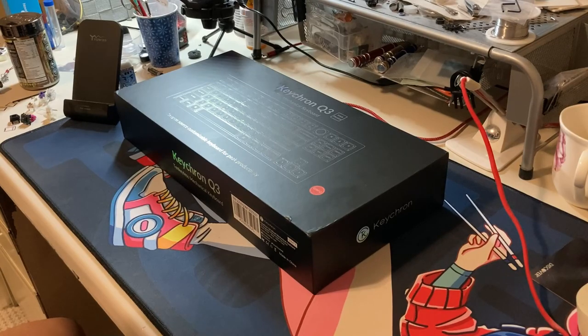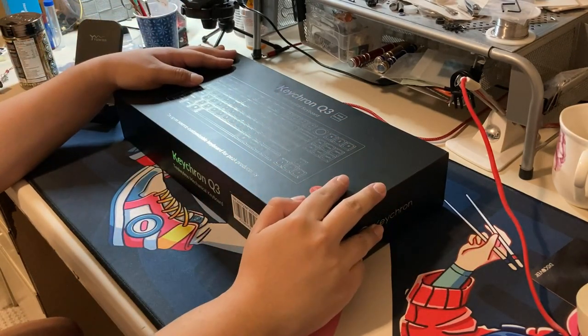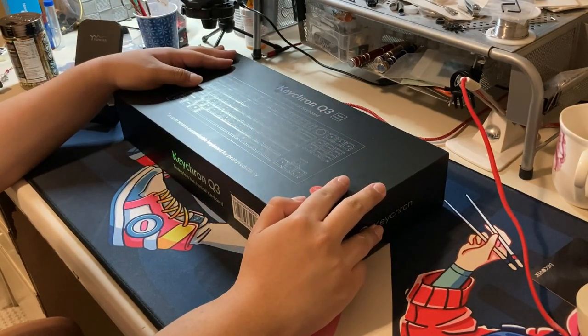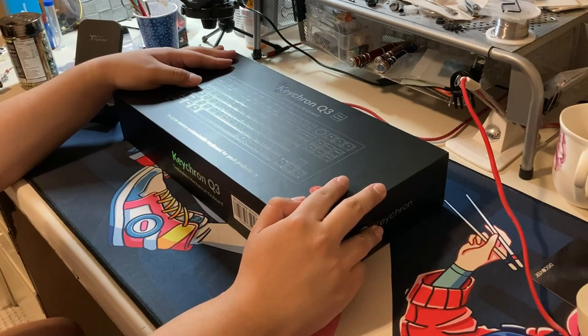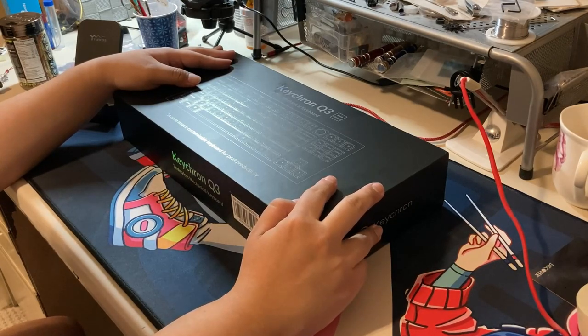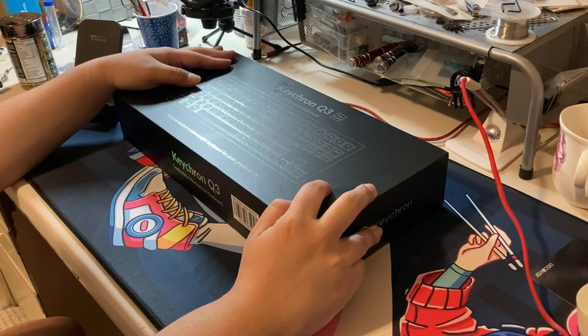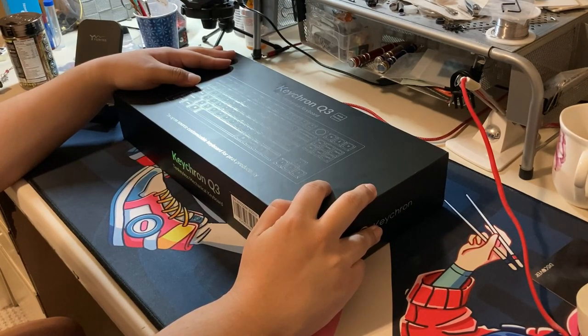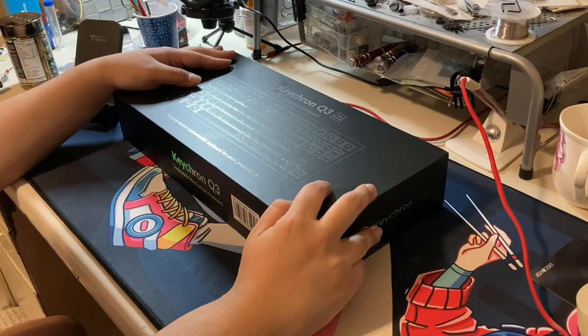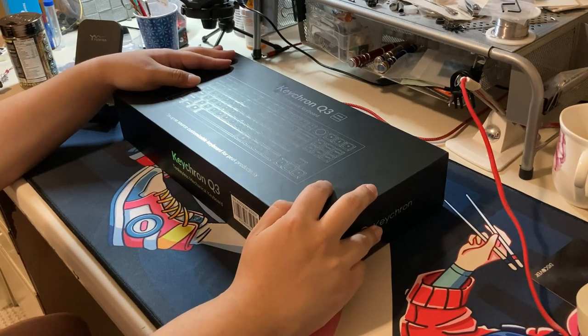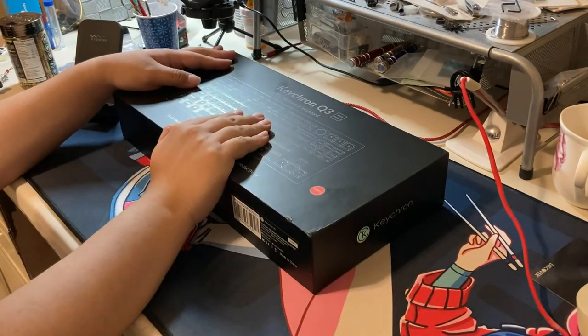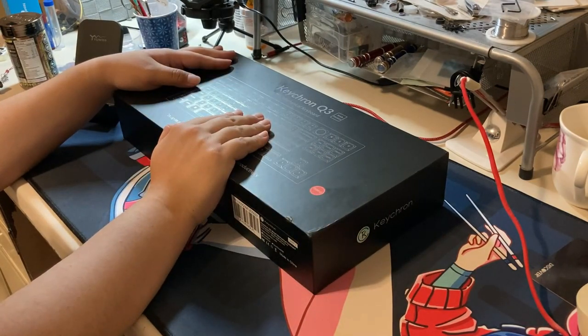But thanks to my brother, for more reasons than one, he saw me just eyeing this thing and he was like, yo, man, you do good and I'll basically treat you out multiple times. And treat me out, he did, because he got me the Keychron Q3.